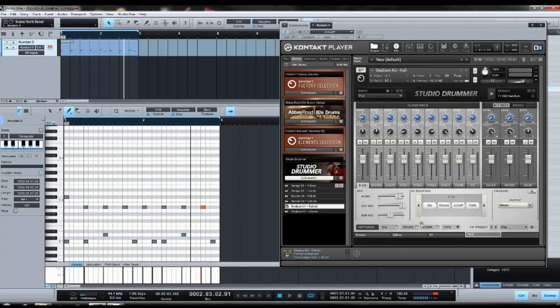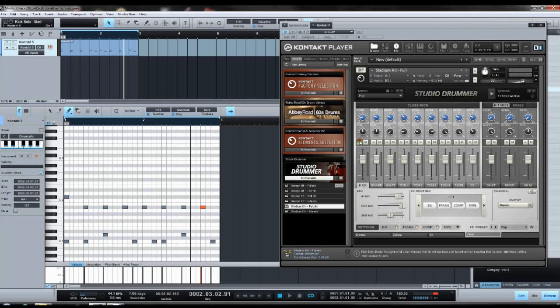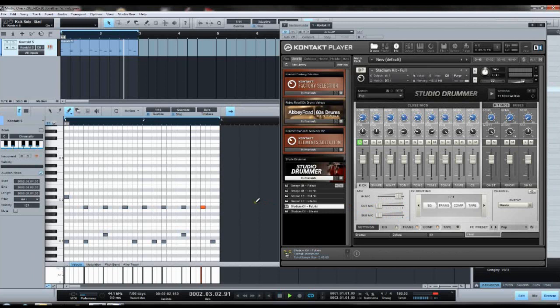If you go to the settings, you have some more options. Here for the kick you have some more microphone options: the mic inside the kick drum and outside the kick drum, and the sub mic. Now you could solo the kick drum and just listen to each mic individually to know what it sounds like.